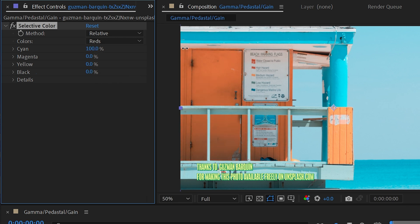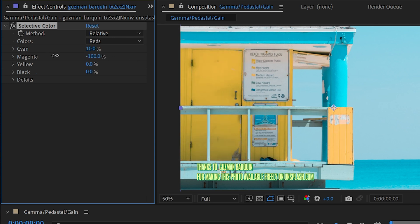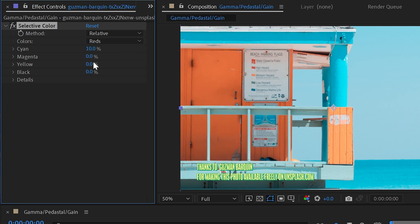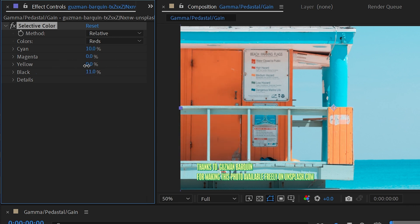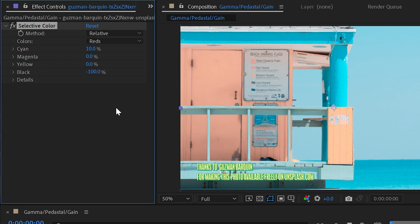It's a bit of a complex concept, but moving the slider makes it easy to see visually what's changing — you're pushing in more or taking out cyan from the reds. You can do the same with magenta, yellow, or black. The black slider is essentially a brightness control: increasing black makes the image darker, and decreasing it makes it lighter.